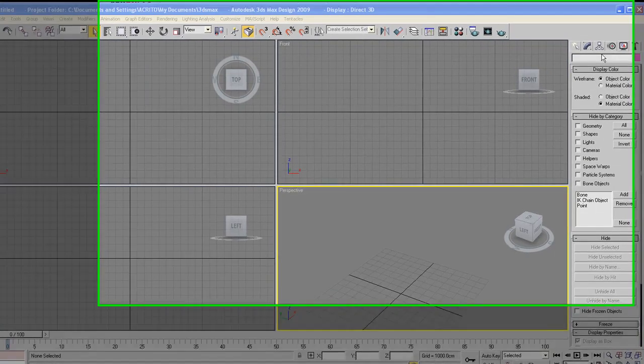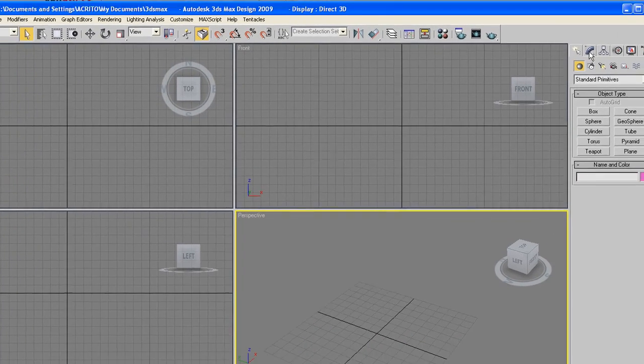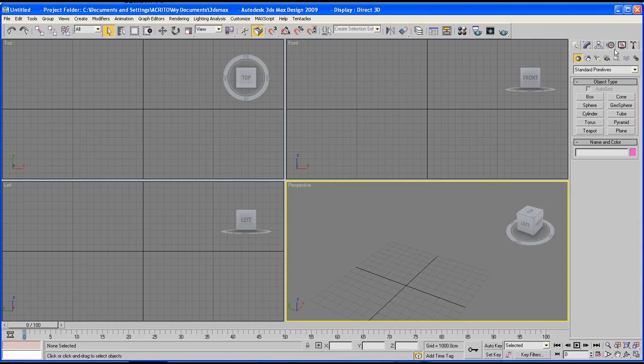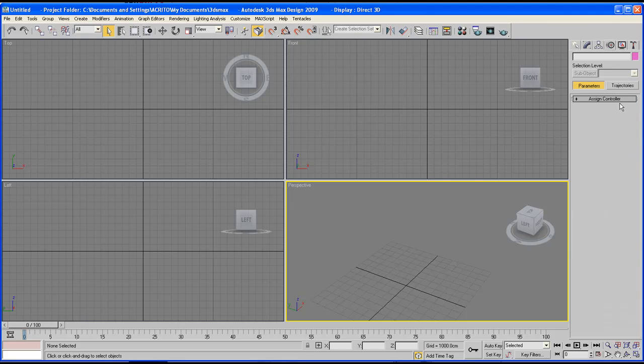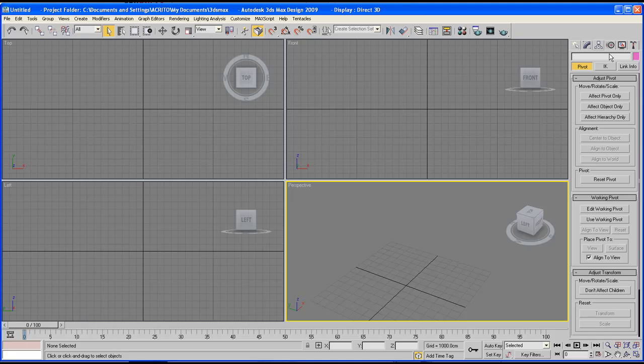On the right side of the program, we've got the command panel, which is this section. It has six tabbed icons at the top, and when clicked, open various panels. Each of the panels includes rollouts which contain settings and different parameters. These rollouts change depending on the object and tab that is selected. We can explore more of how this works as we get on with the tutorials.